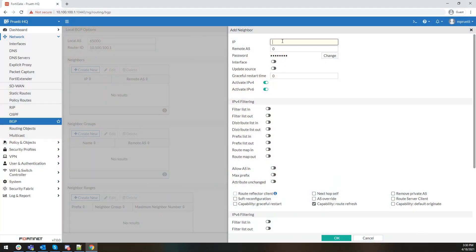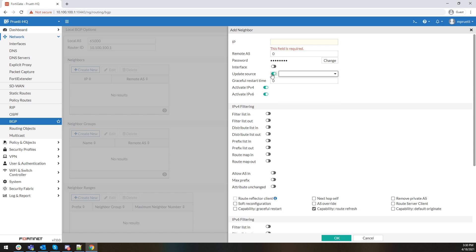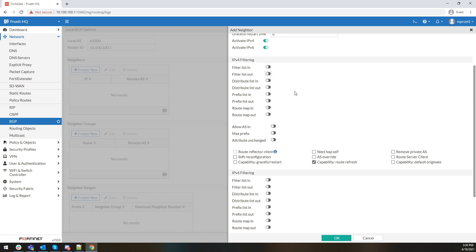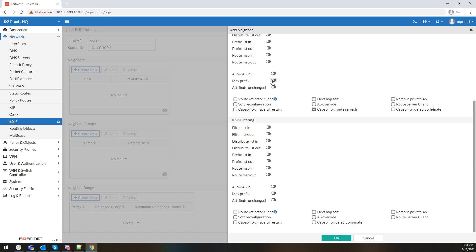As you can see here, not only can you add the neighbor and its remote AS, but you can set passwords, set the interfaces for each one, and choose what source you want it to update from. Parameters such as your graceful restart time are available, and you can actually configure how you want to filter things — what kind of prefix list you'd like to use. You can be very specific with what you're sending to or receiving from your routing neighbors. Basically all the things you'd expect in the CLI are now right here in the GUI.